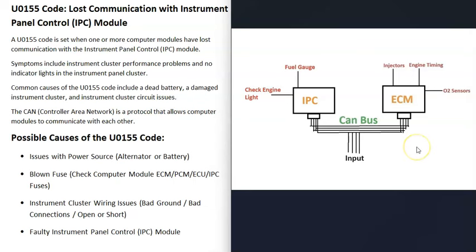When you get a U0155 code, the other computer control modules can't communicate with the instrument panel control module. For example, say the engine control module sees a problem with an O2 sensor. It tries to communicate with the IPC module to turn on the check engine light, but the ECM can't talk to the IPC, so it sends out this U0155 code.